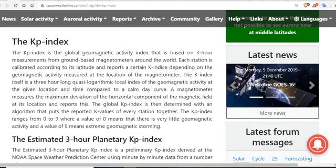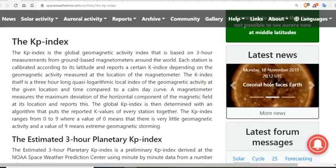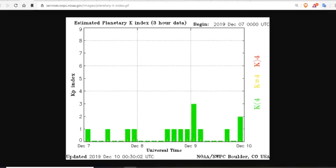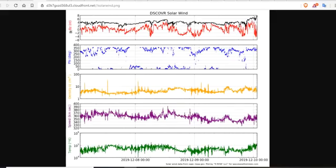The KP Index is simply the Global Geomagnetic Activity Index. That's it. It helps us determine the level of geomagnetic activity on Earth. It's specifically determined by perturbations to the ionosphere and our planet, which is why we look at the Discover Solar Wind Chart — we look for phi angle shifts, shifts in the BZ, the density, the speed, and the temperature. They all tell us what the KP Index is going to do.